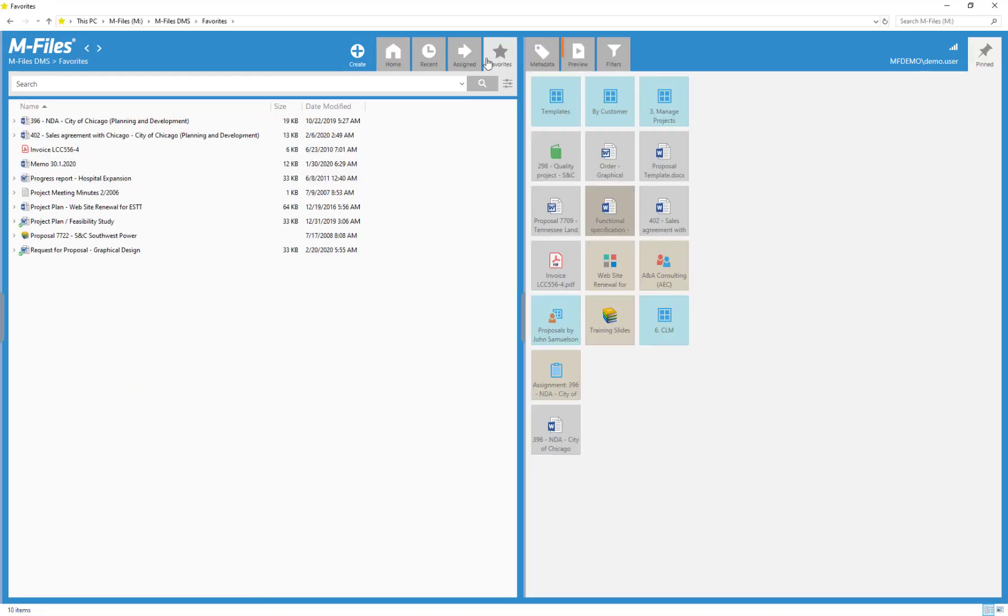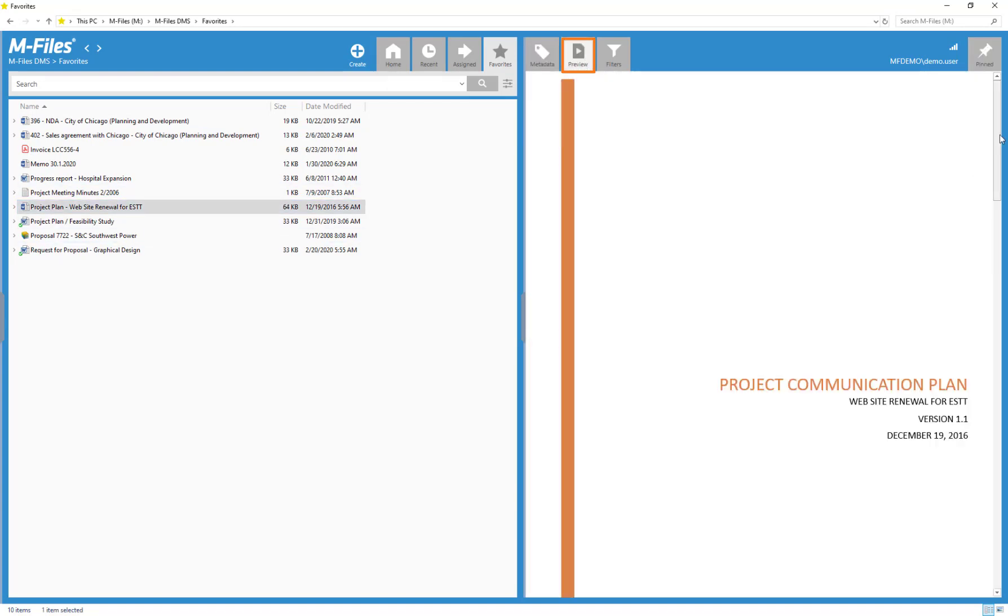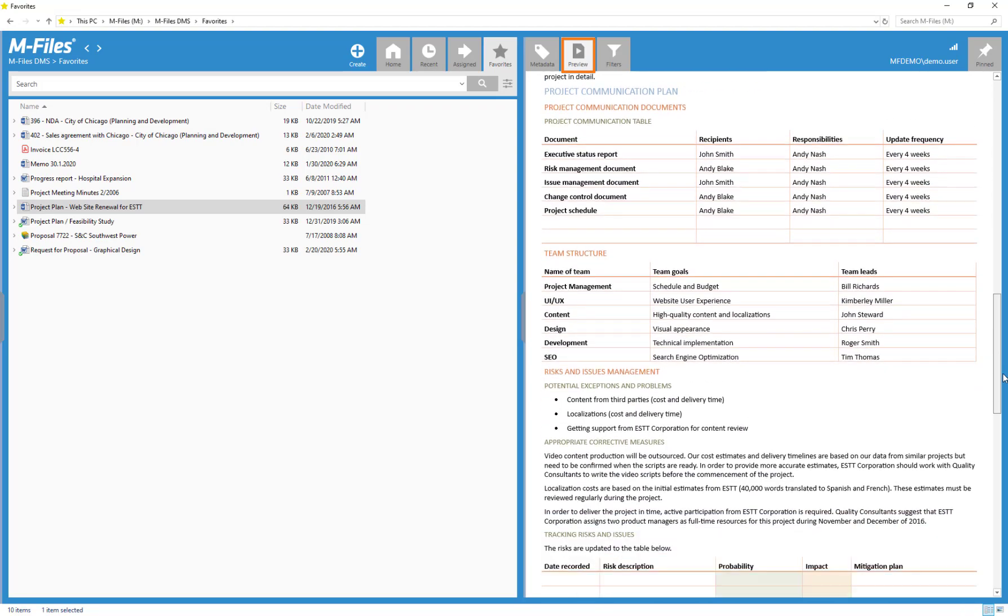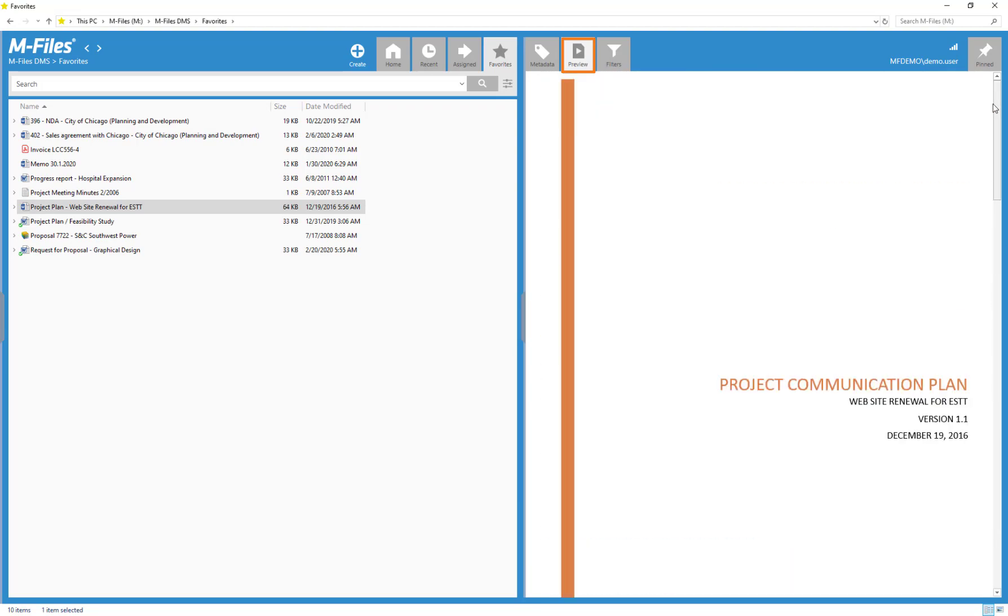Did you already notice this tab here? Here you can preview the content of the document without even opening it in a window of its own. Nice!